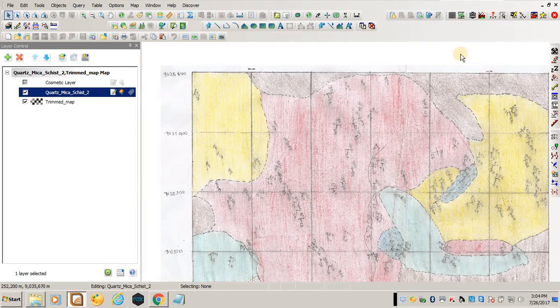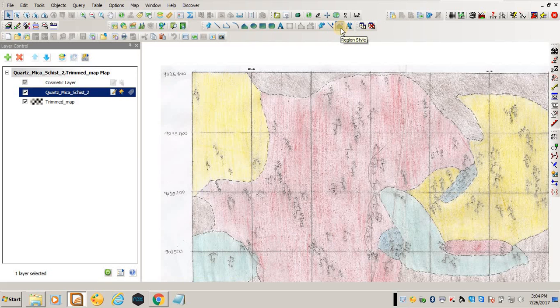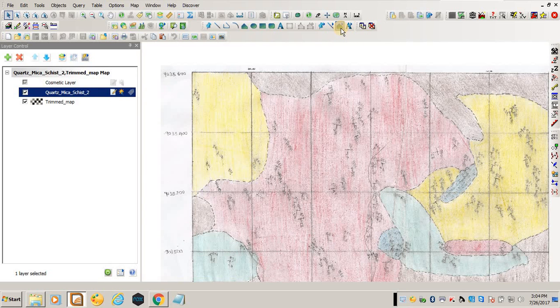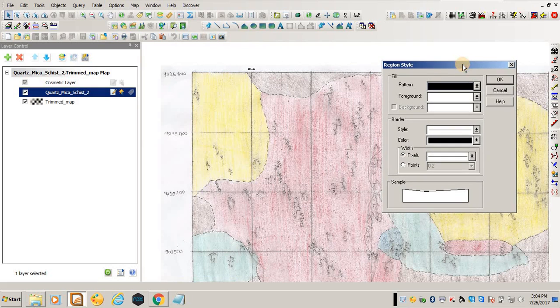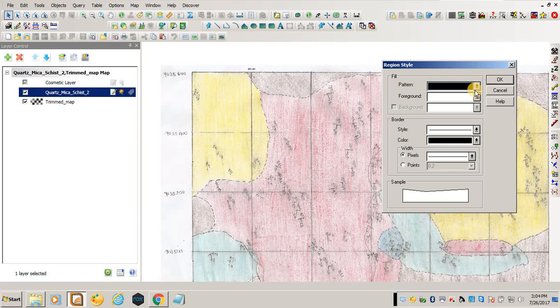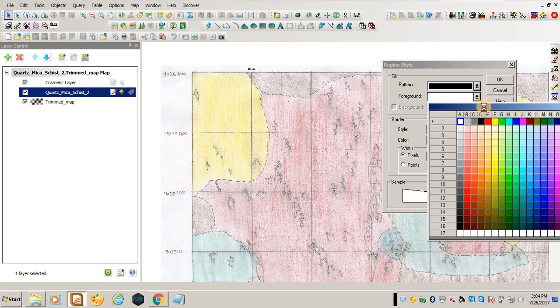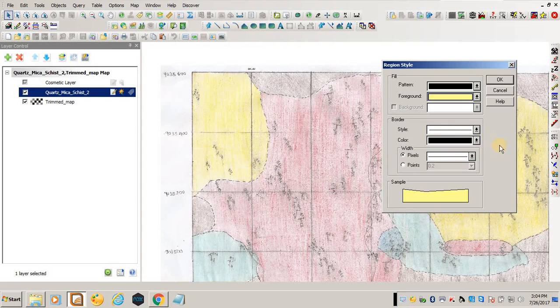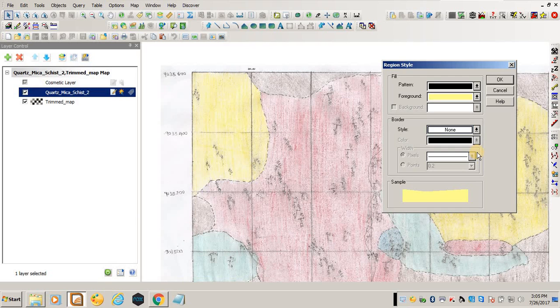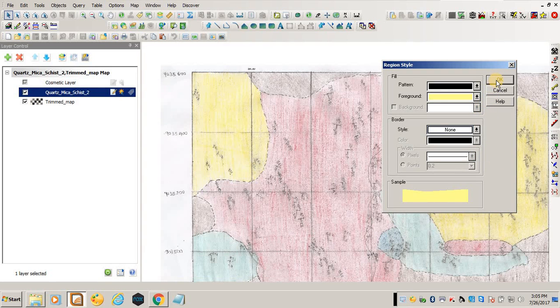What you do is come here and say Region Style - you want to select the style for your polygon that you want to digitize. For me, I'll leave the pattern filled. I'll use yellow for the foreground because you have used yellow in your map. I won't put any boundary - it's a preference. I normally like to digitize without using boundaries. Then click OK.